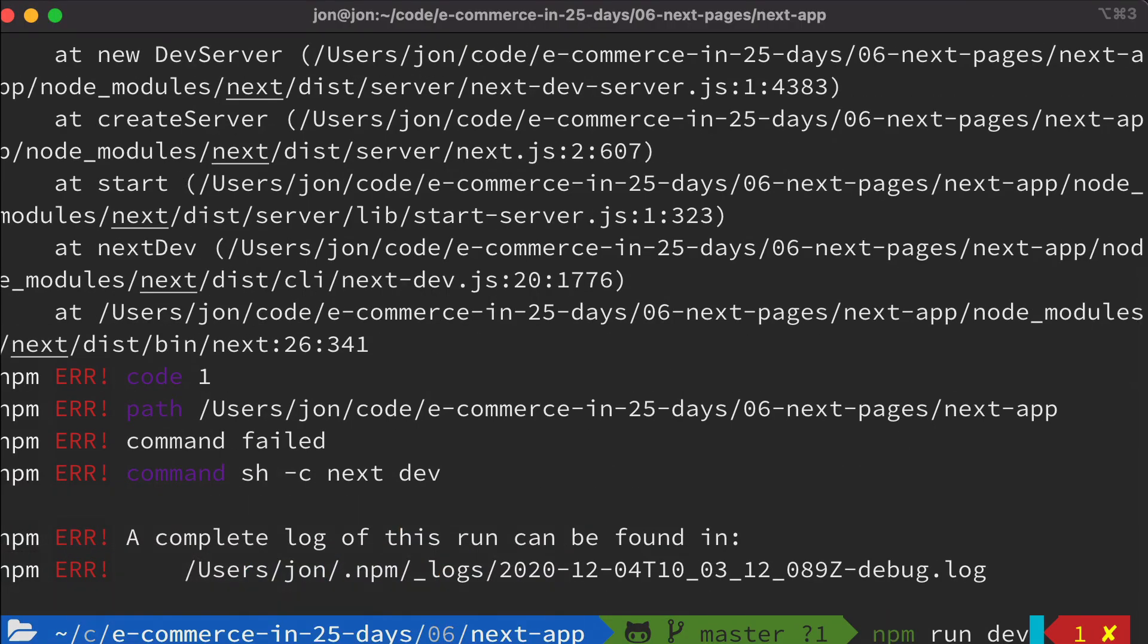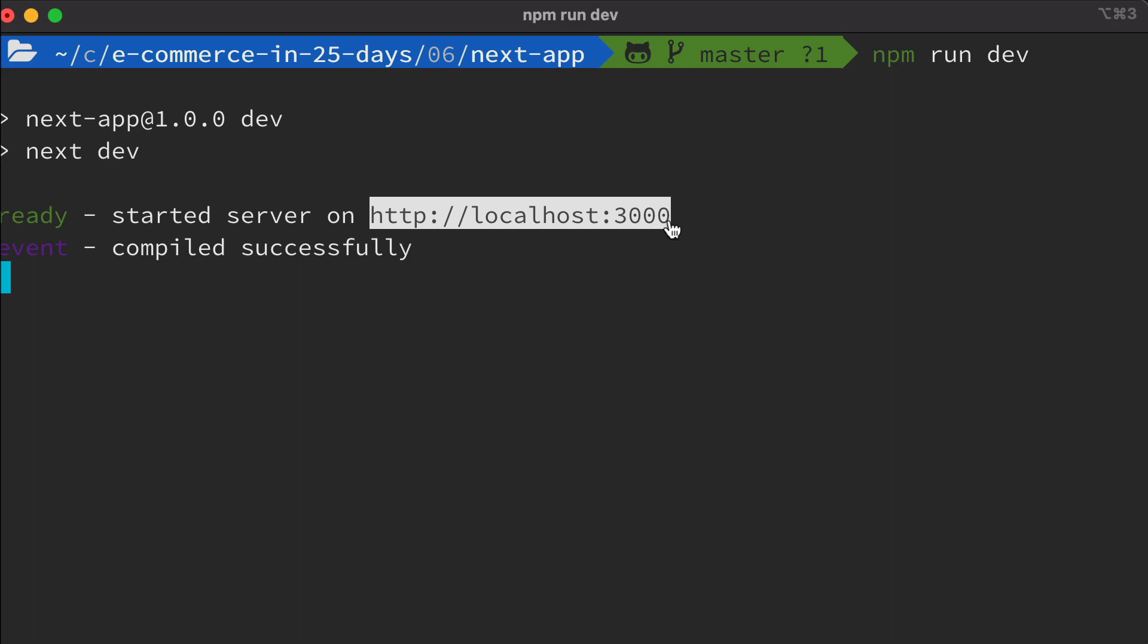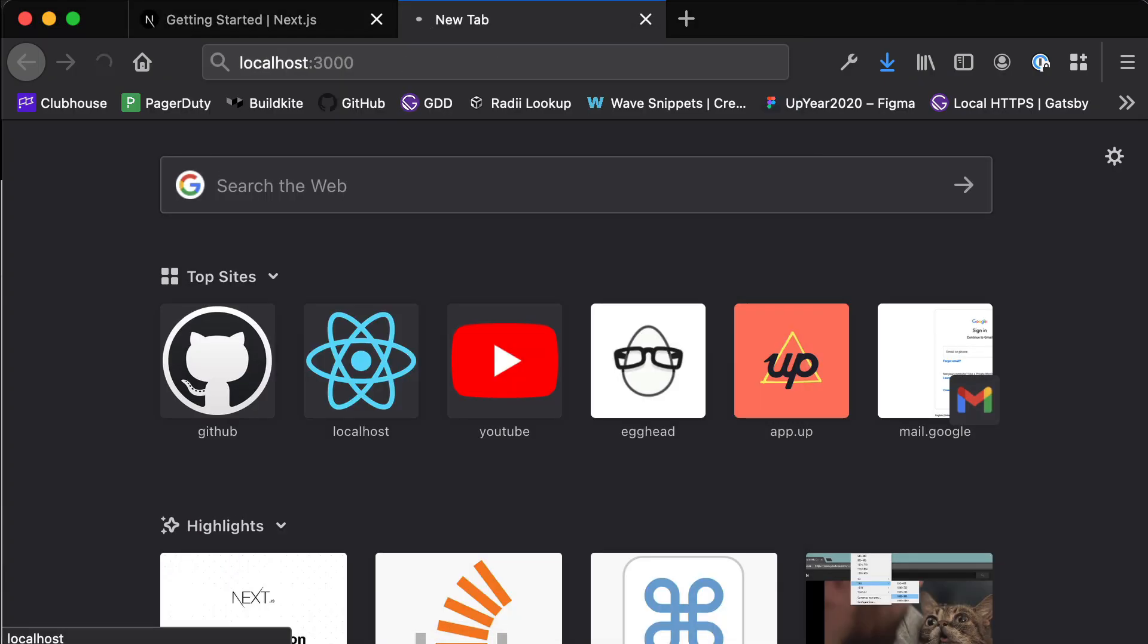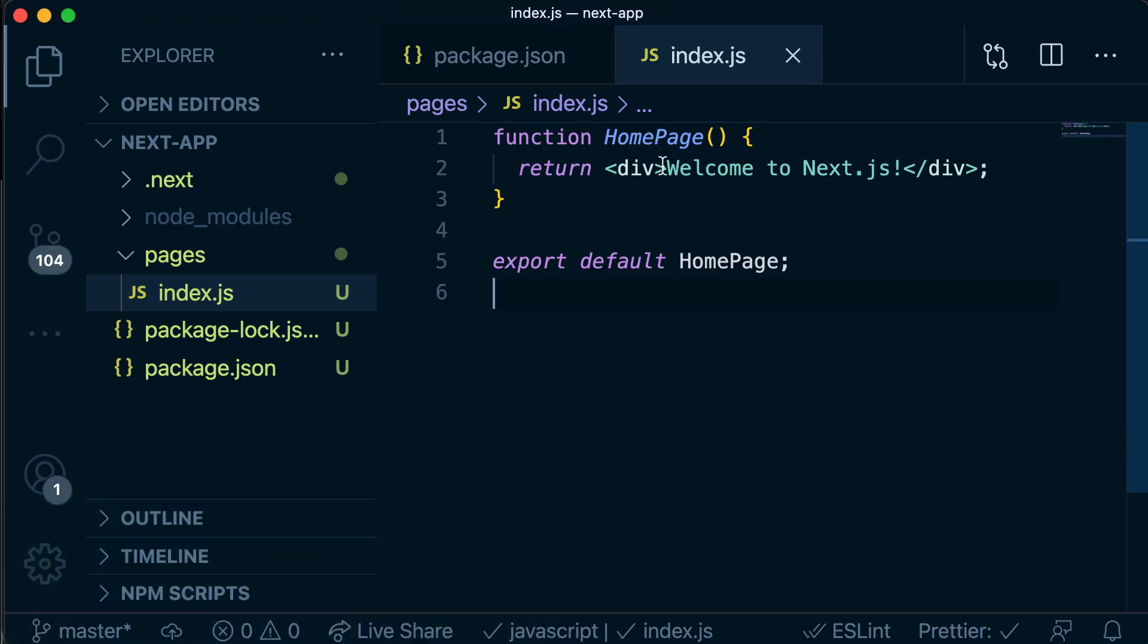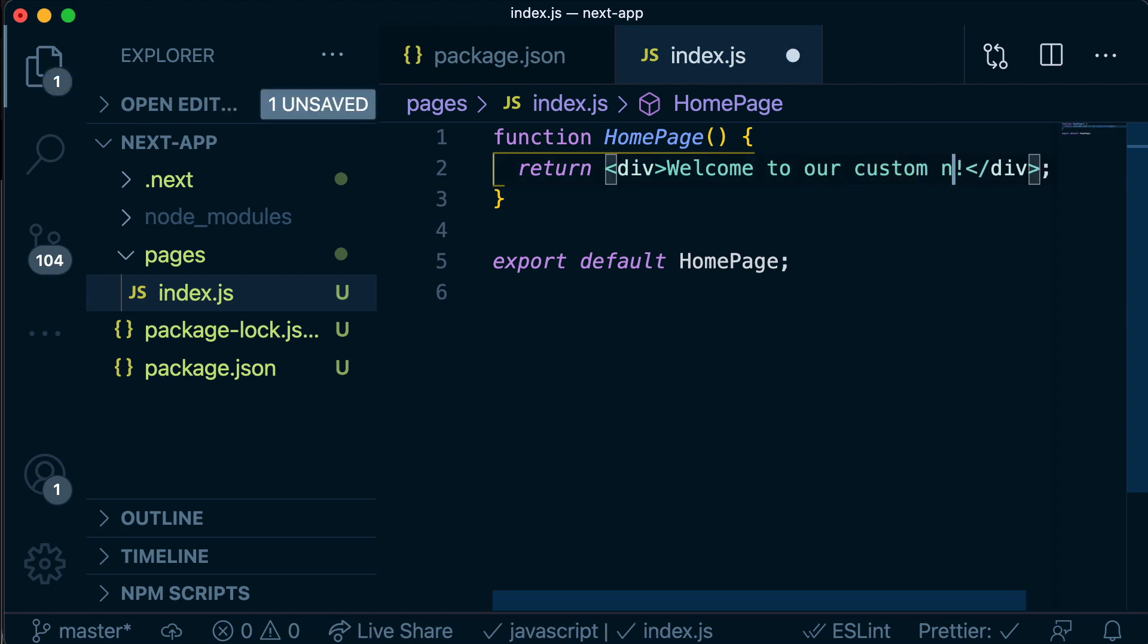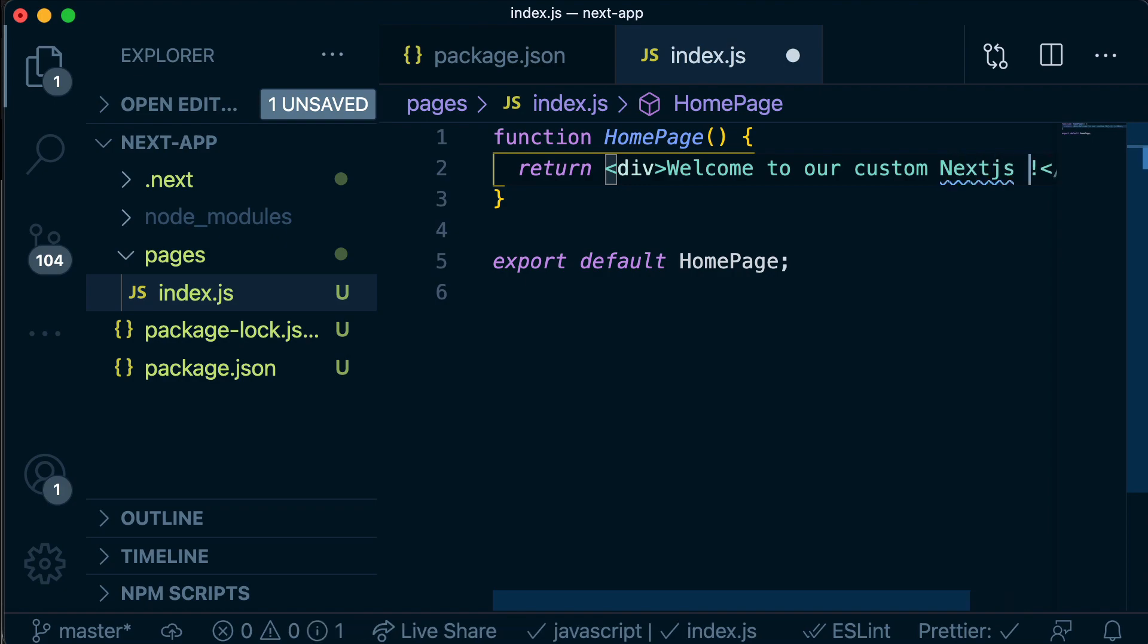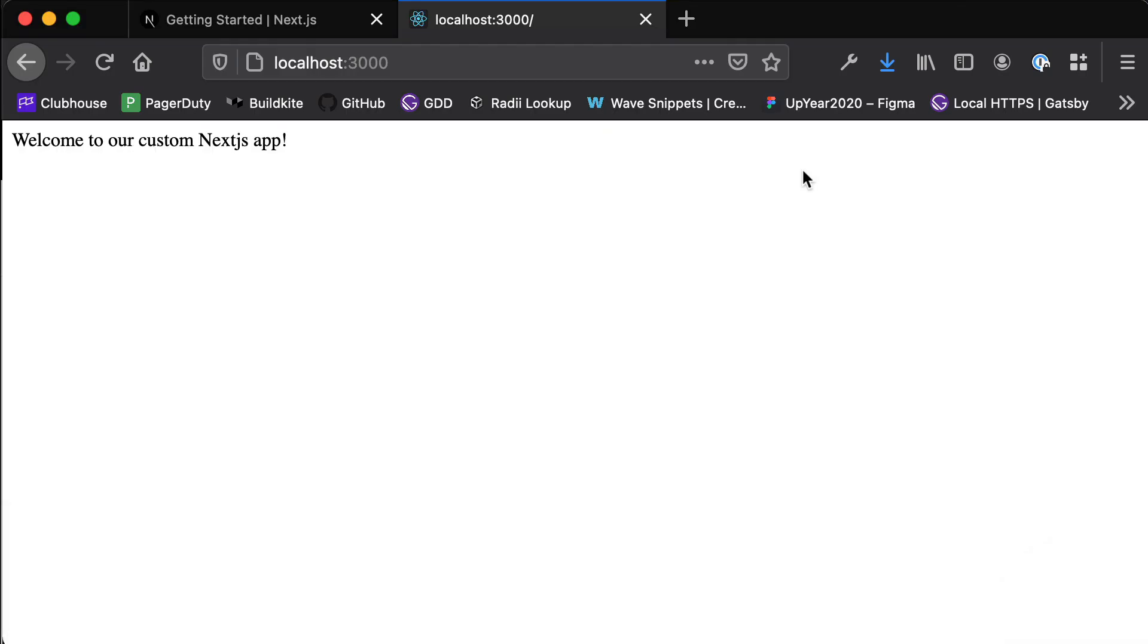So now if I run npm run dev, it looks like that has successfully started a development server at localhost port 3000. If we copy that into our browser, we should see this welcome to Next.js page. If we head back to VS Code, we'll see that's exactly what we copy and pasted into our div. So if we wanted to write here, welcome to our custom Next.js app and save, you'll see that that automatically updates in the browser. This is doing the same thing that create react app was doing. It's listening to any changes that we make in our app, and it will automatically refresh the browser every time we make those changes.